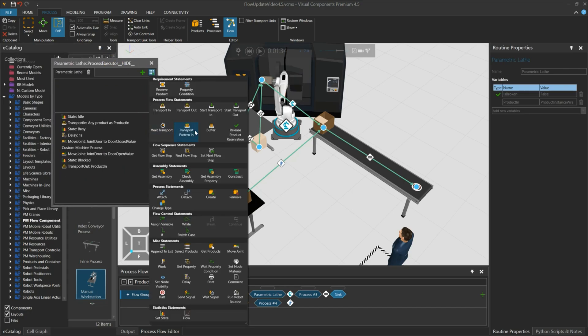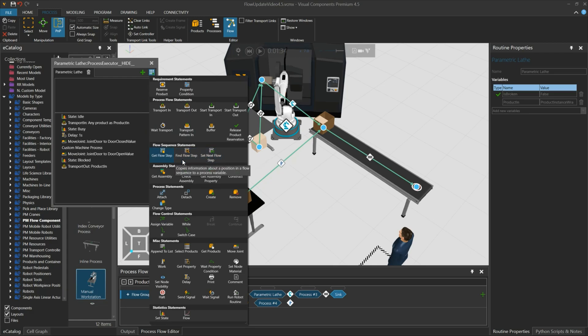And lastly, you can now get information from the flow editor through the process statements.